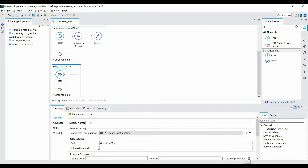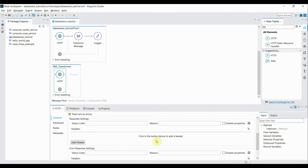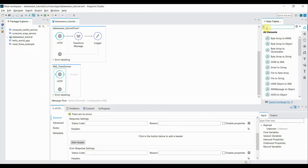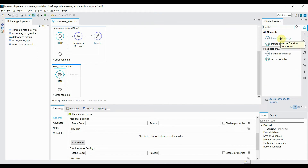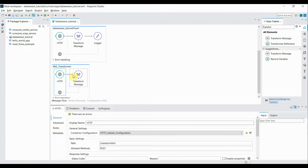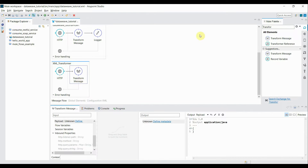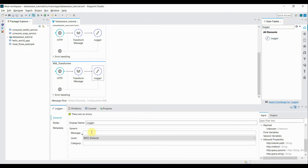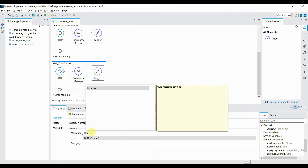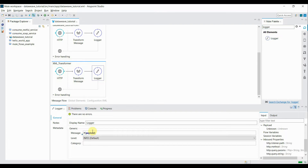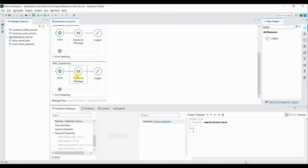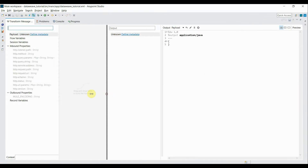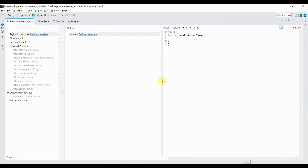The allowed method will be POST. The second component will be the transform message, where we'll be writing our DWL logic. I'll pull it and append it to the HTTP connector. I'll also be adding a logger just to print out the payload after transformation. Inside the logger message we just want to have the payload printed. The flow structure is now completed.